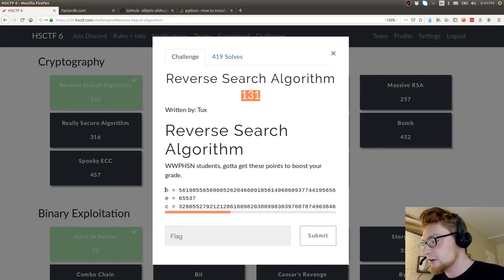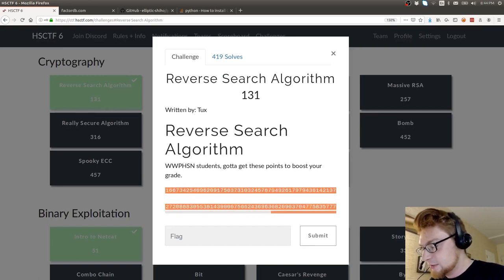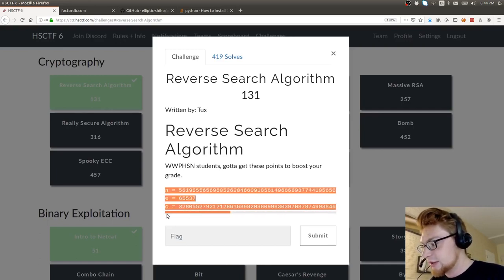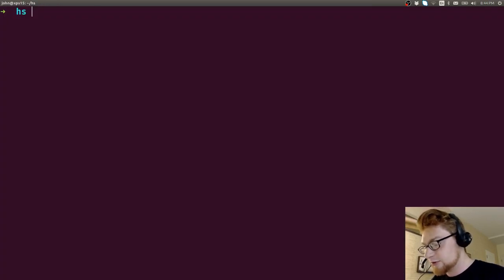So we have these variables that are given to us, N, E, and C. We can assume that this is our ciphertext and our public key, N as our modulus, and E as the exponent.